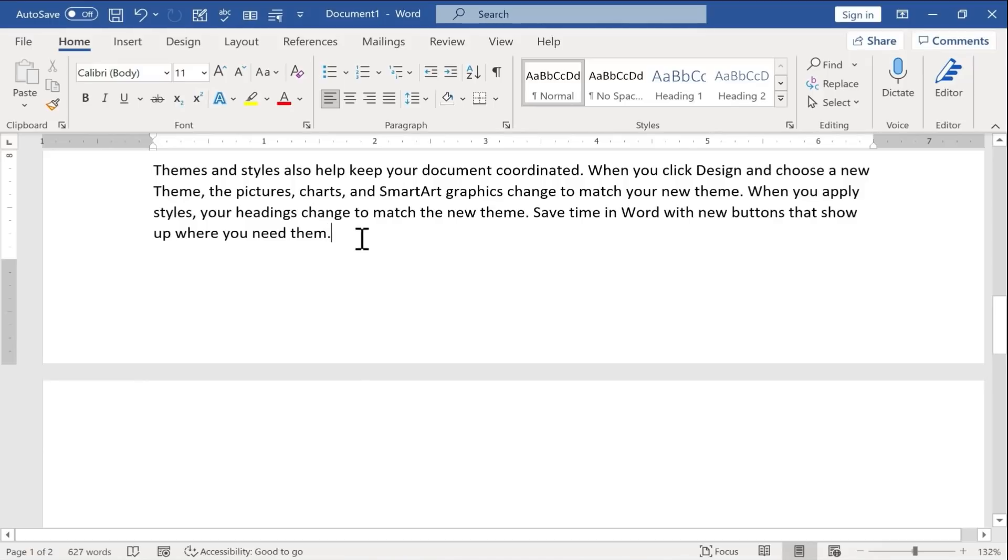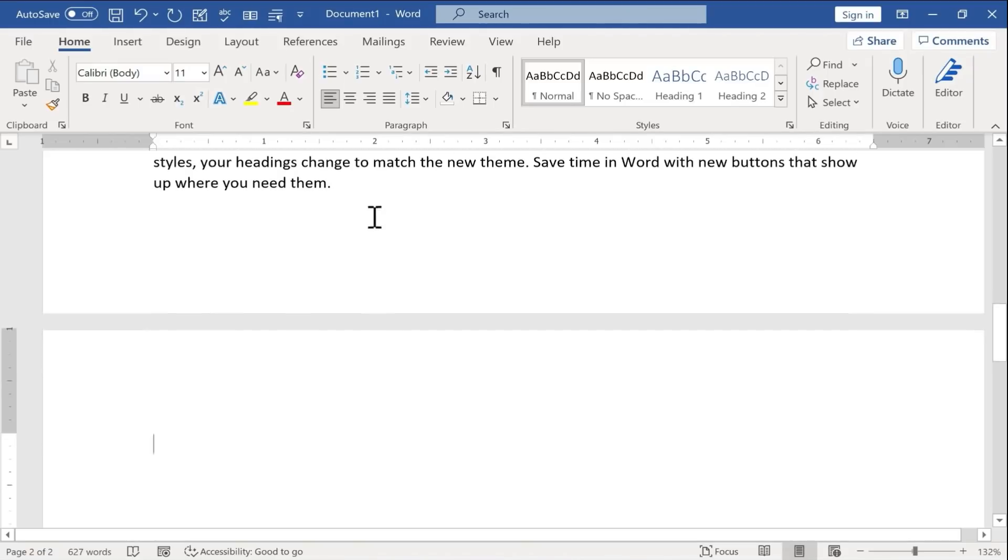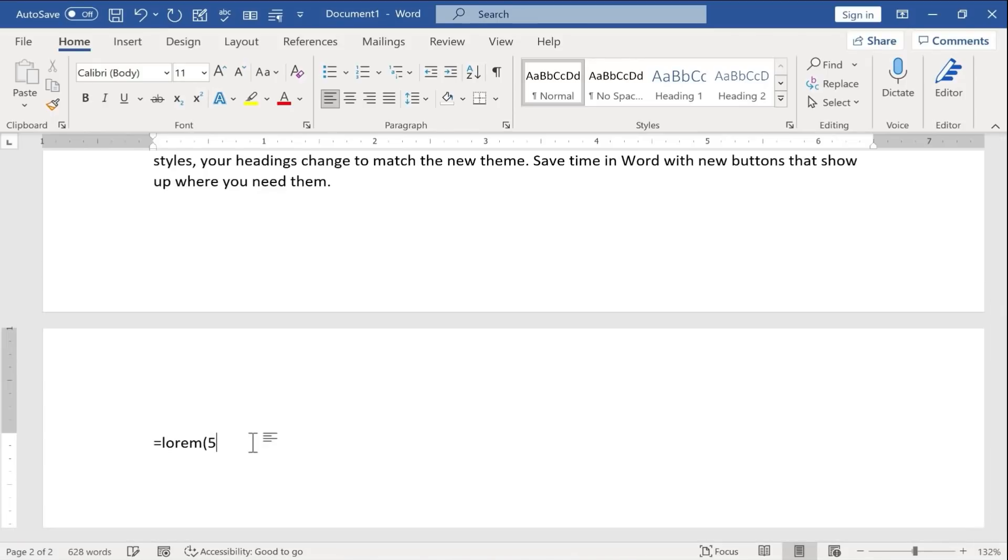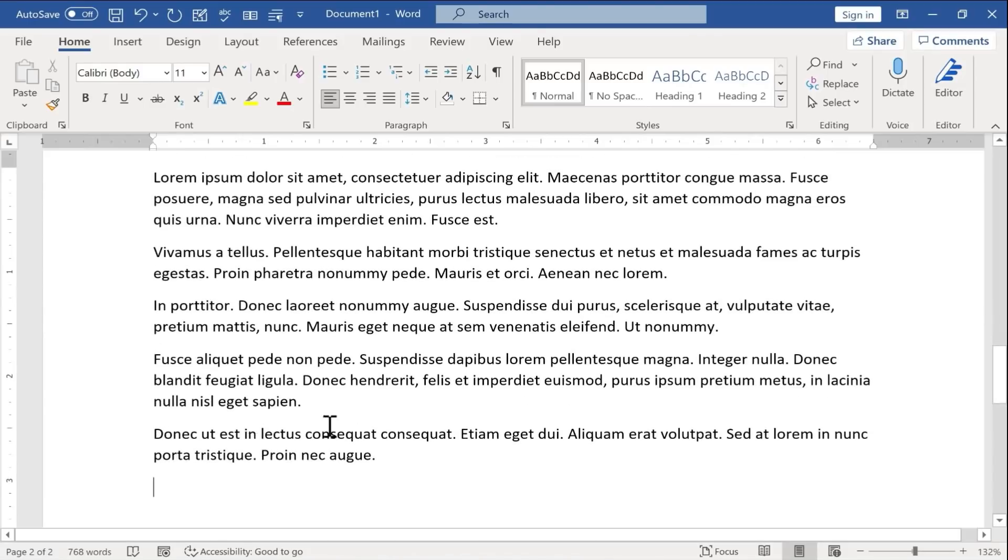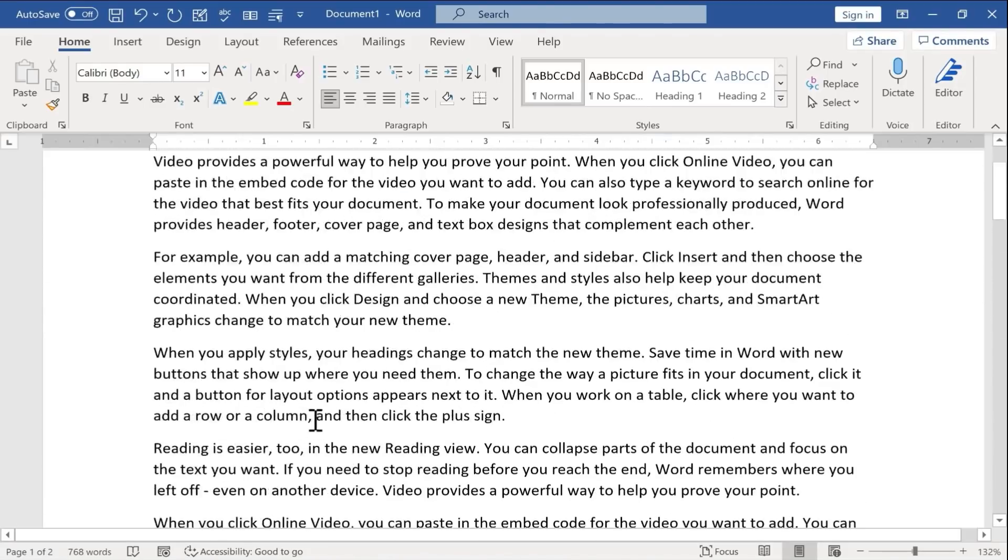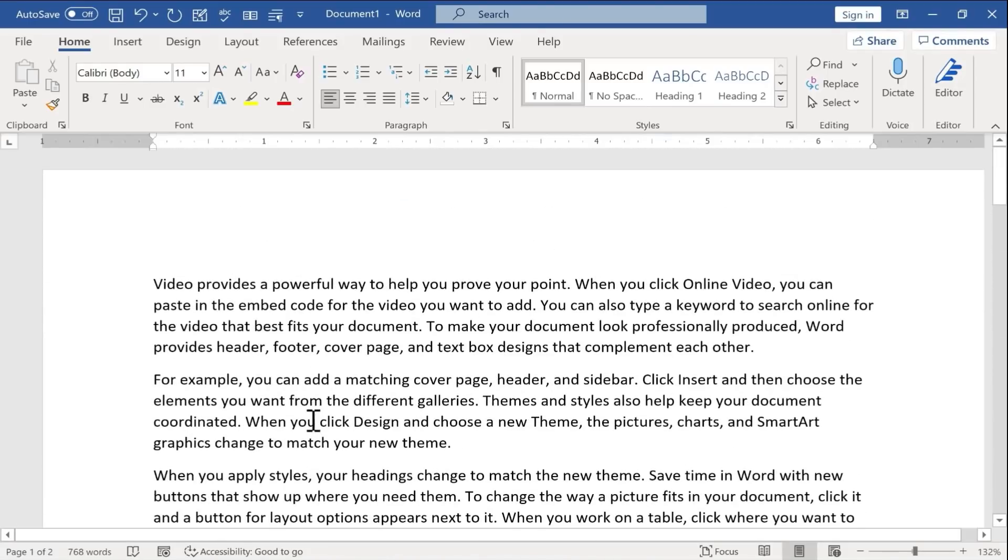If you prefer lorem ipsum text, you can do something similar. Just type in equals lorem, left parenthesis, how many paragraphs, how many sentences per paragraph, right parenthesis, tap enter, and you get lorem ipsum text. So that's Microsoft Word hack number one.